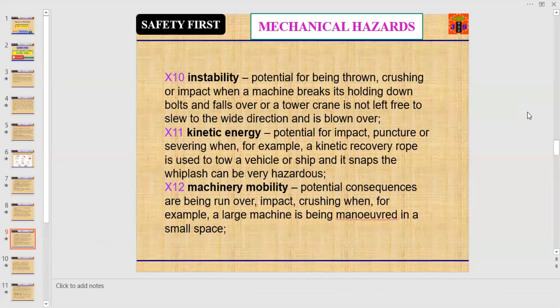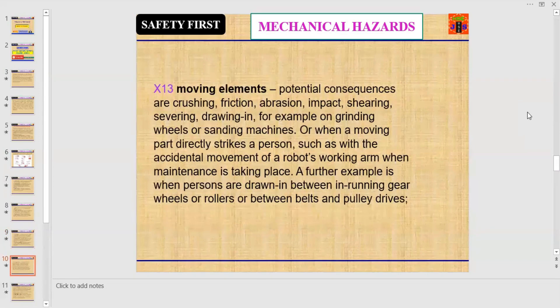Number twelve: machinery mobility. Potential consequences are being run over, impact, or crushing — for example, a large machine being maneuvered in a small space. Number thirteen: moving elements. Potential consequences are crushing, friction, abrasion, impact, shearing, and drawing in — for example, on grinding wheels or sanding machines.